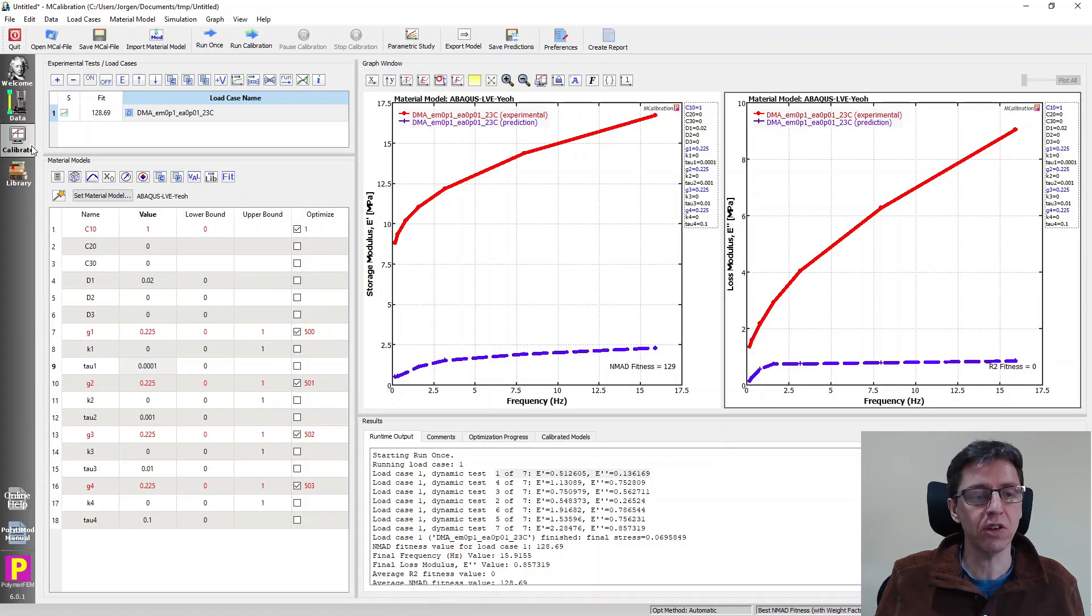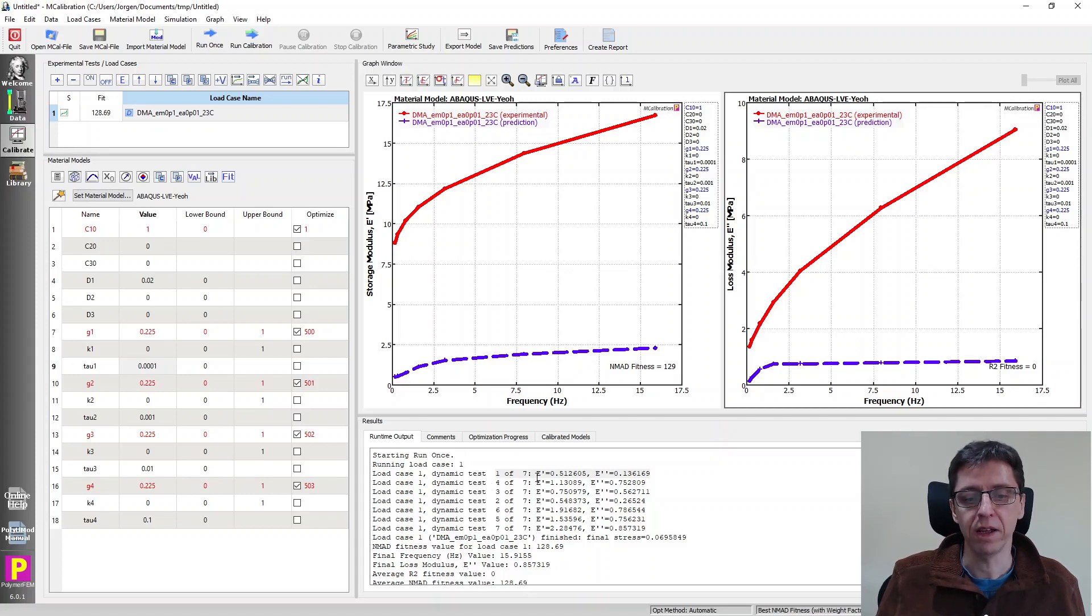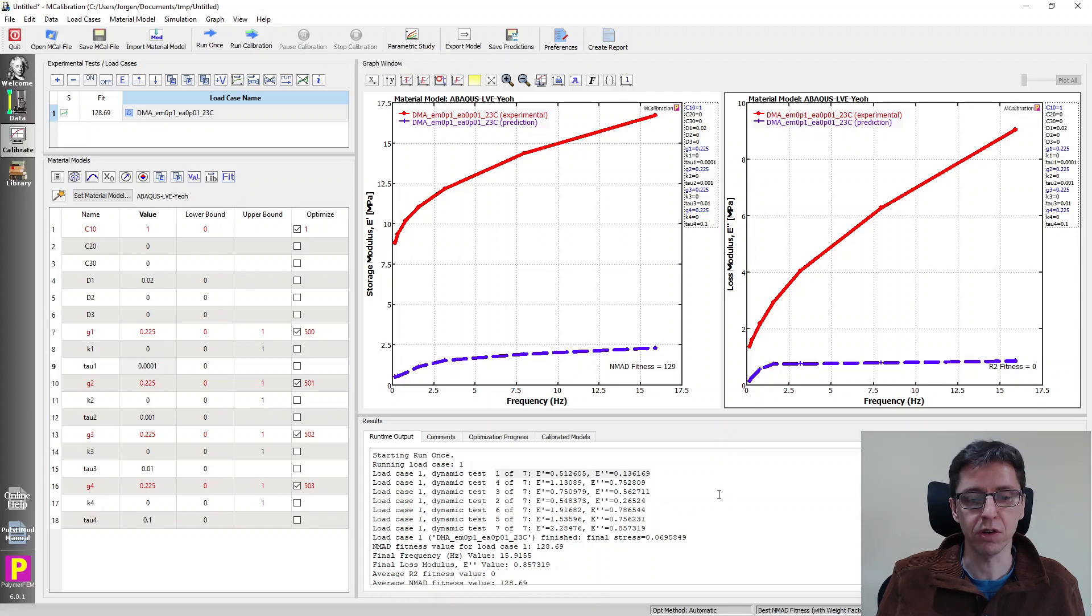One row specifies the mean strain, amplitude, the frequency, and then the reported values. And that's why MCalibration does the same thing. So it considers each of those rows a separate test and it calculates, runs that test and calculates the storage and the loss modulus from that data. That's kind of the procedure it does.